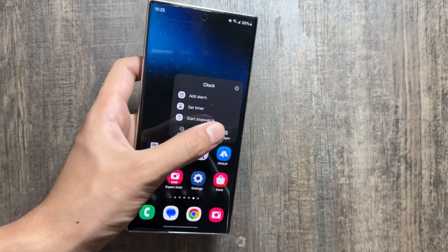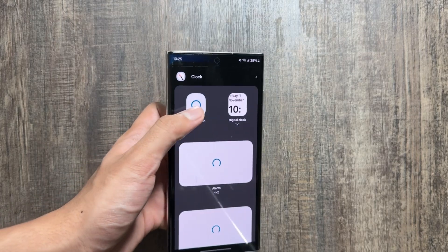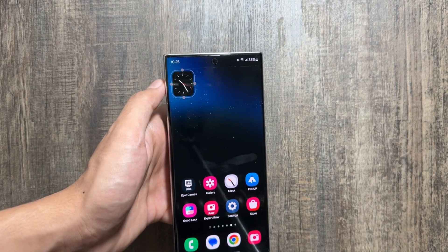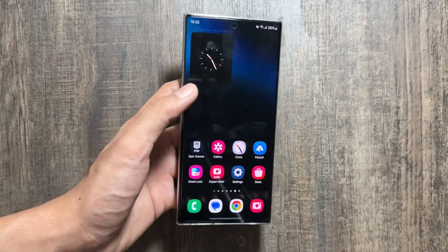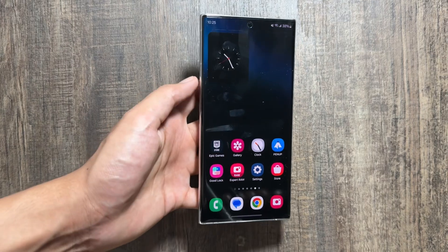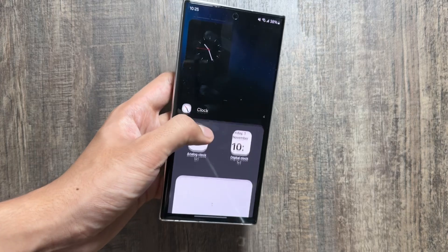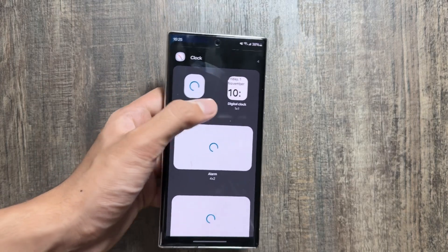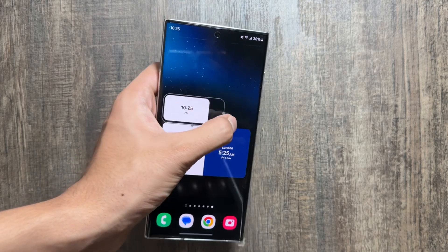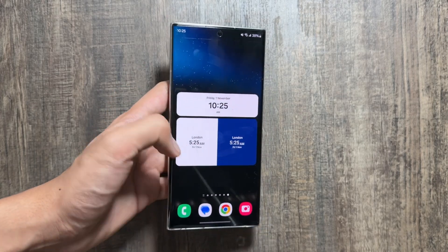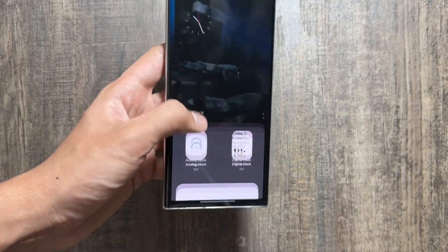These widgets might appear to be loading in the widgets option, but once you apply them they will work completely fine. As you can see, this widget is really cool — it is named the analog clock. There are some other widgets also available, like digital clock or alarm. If you place the digital clock, you can enlarge or shrink it. I really like this widget.